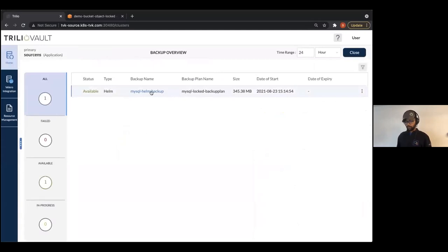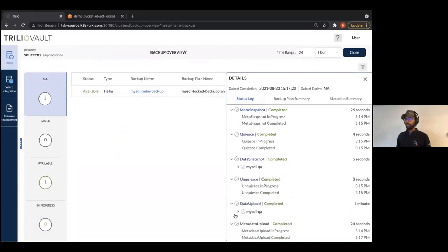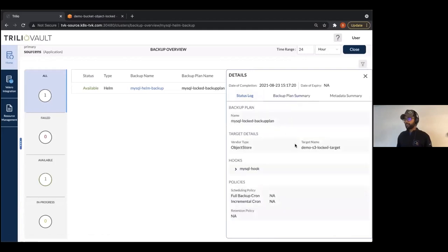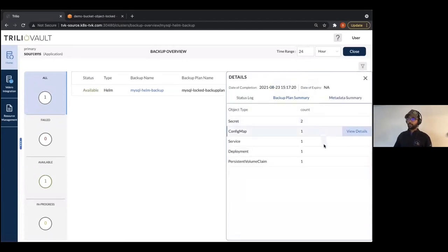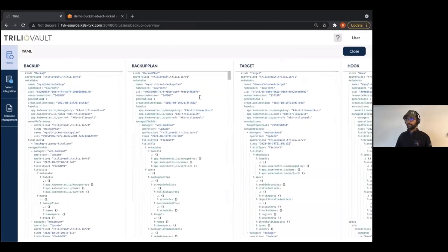What happens next: we go to the management console, look at the application we had, look at the backup summary, and check whether there is a backup to restore from. Yes, there is one. We click on that backup and confirm that everything happened correctly — we capture better aspects like application consistency, data snapshot, unquiesced data upload, and metadata upload. We see this backup is in a locked target — we know we can recover, our data is intact.